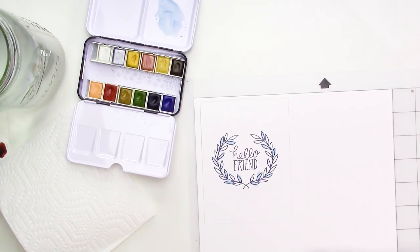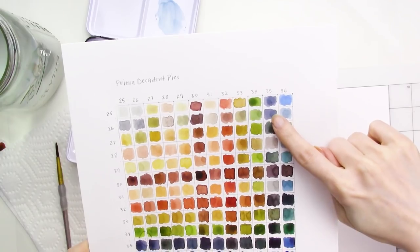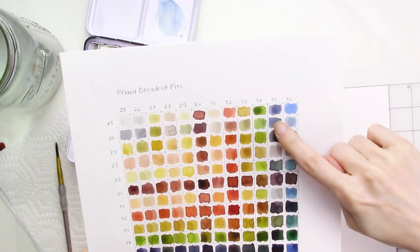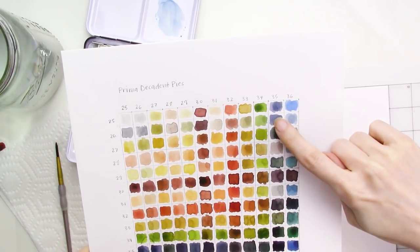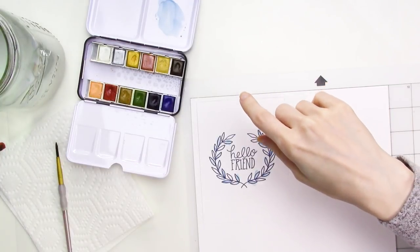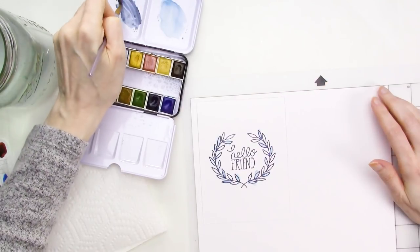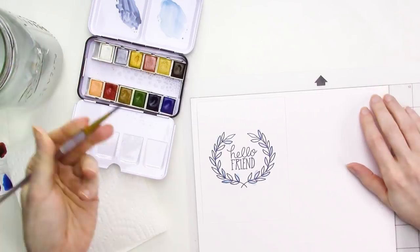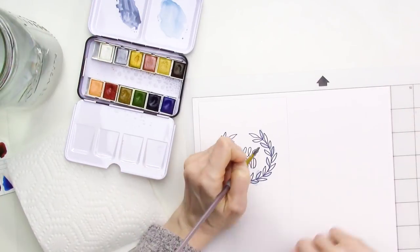After I'm finished painting with the first color, I'll mix my next color, which is a mix of paint colors 26 and 35 from the set. After that's mixed, I'll paint the remaining leaves on the wreath with it.